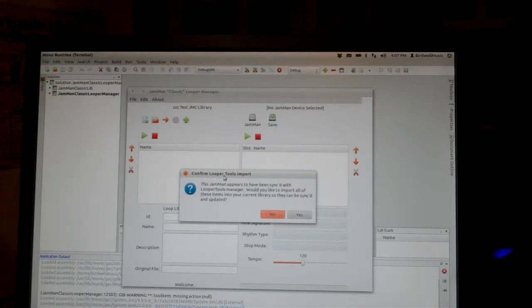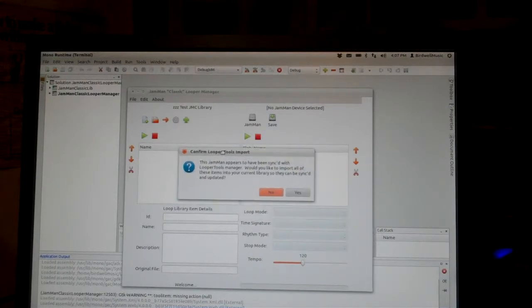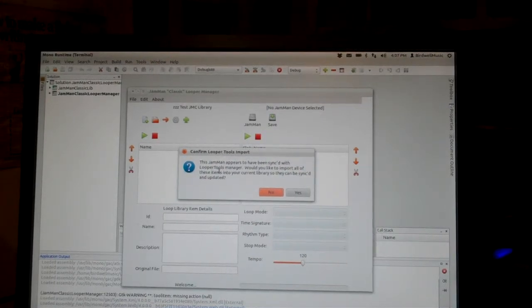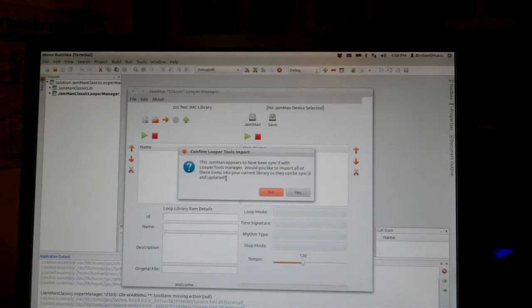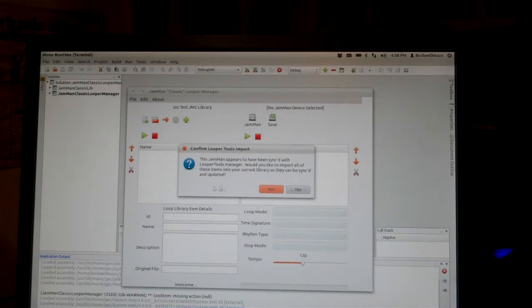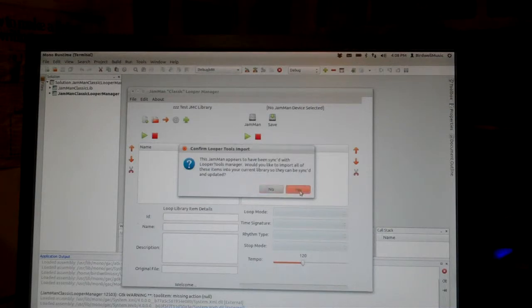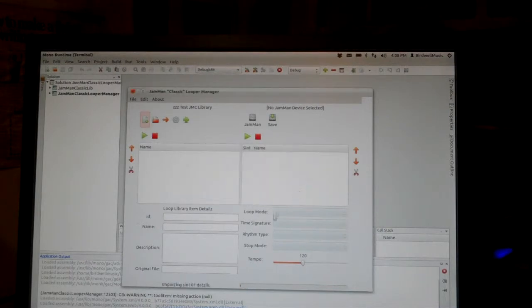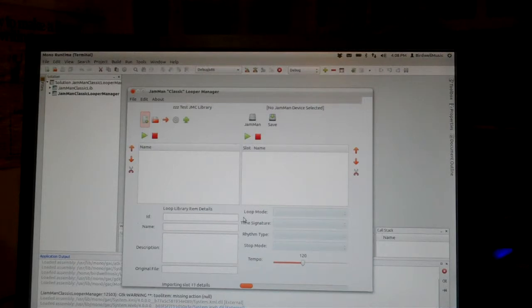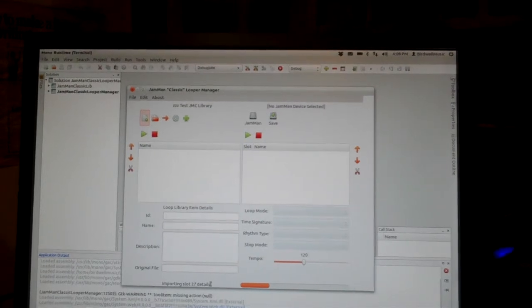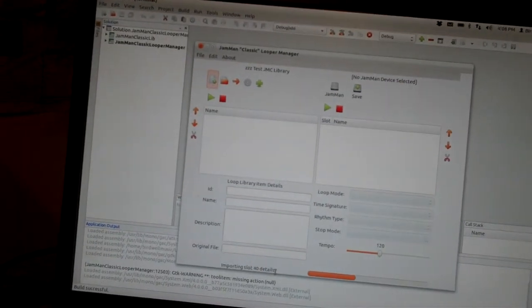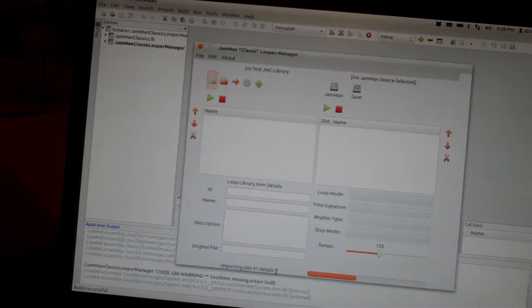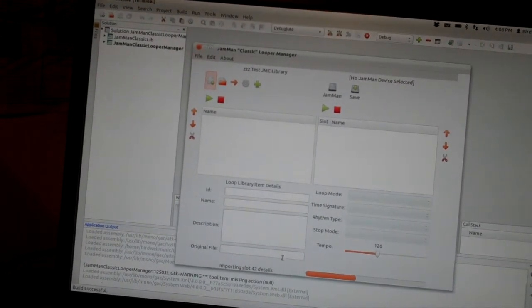So hey, you get this message saying this Jamman appears to have been synced with the Looper Tools Manager. Would you like to import all of those items into your current library so they can be synced and updated? That may not be the final message, but the idea is that you can do that. So I'll just say yes, and at that point it's importing the slots, reading the Looper Tools XML, and then bringing them into the library. You can kind of see some progress going on there, hopefully. It's up to slot 41.